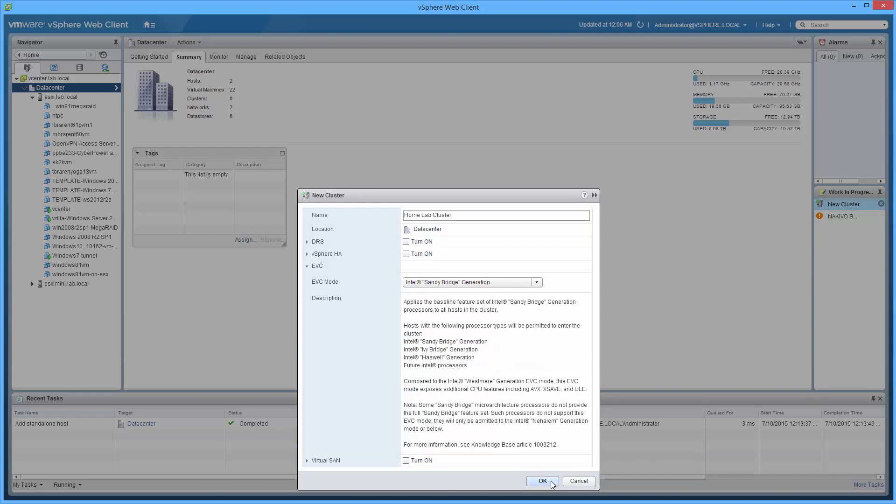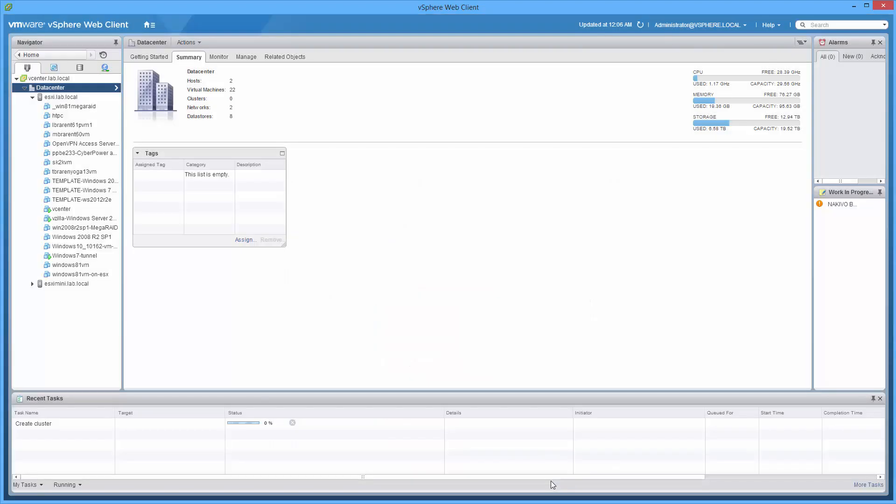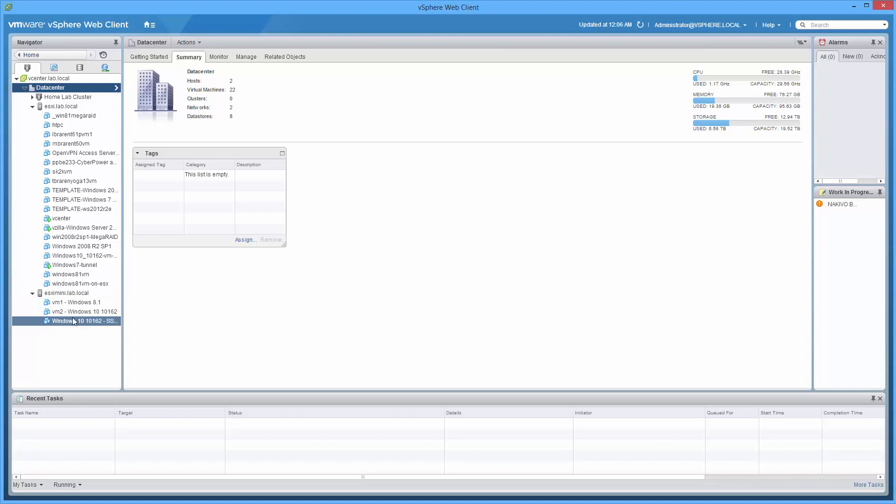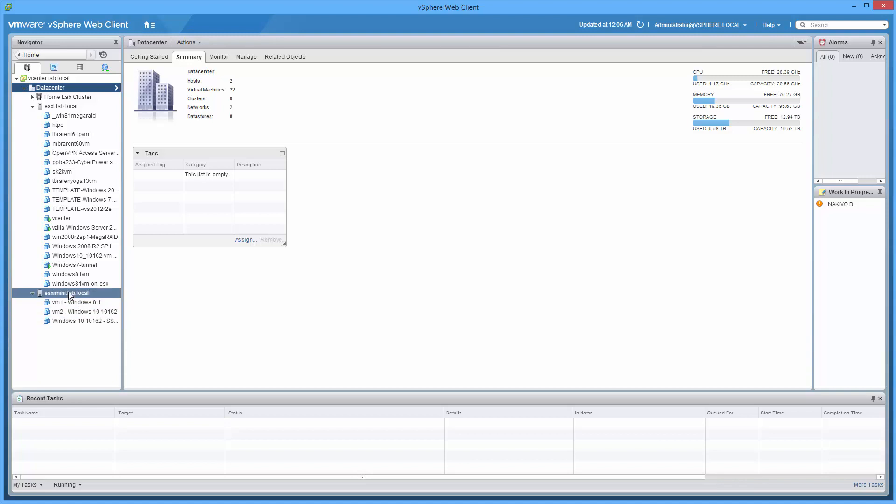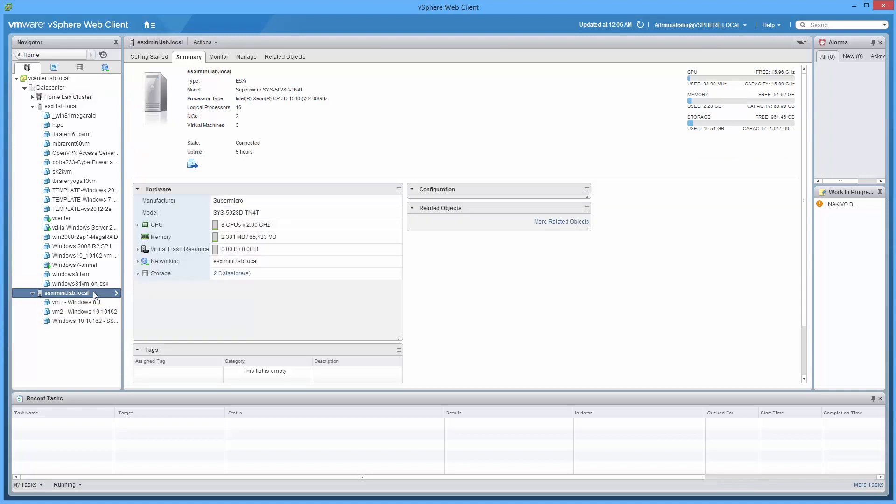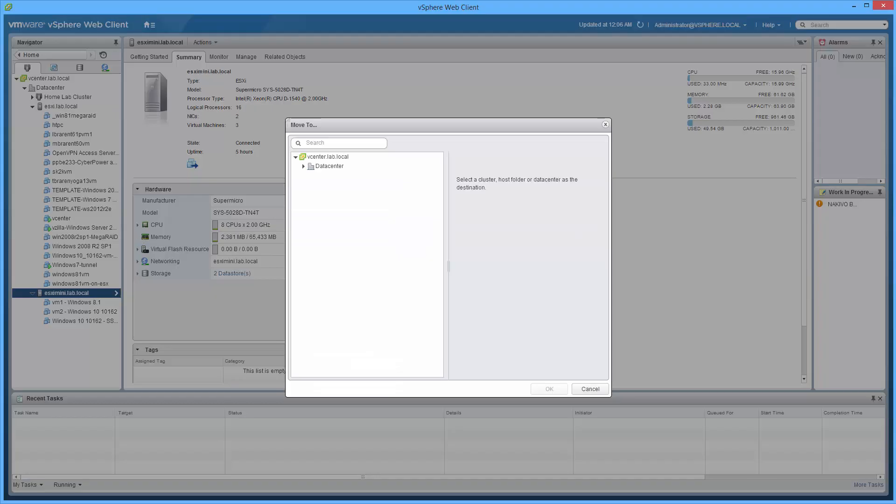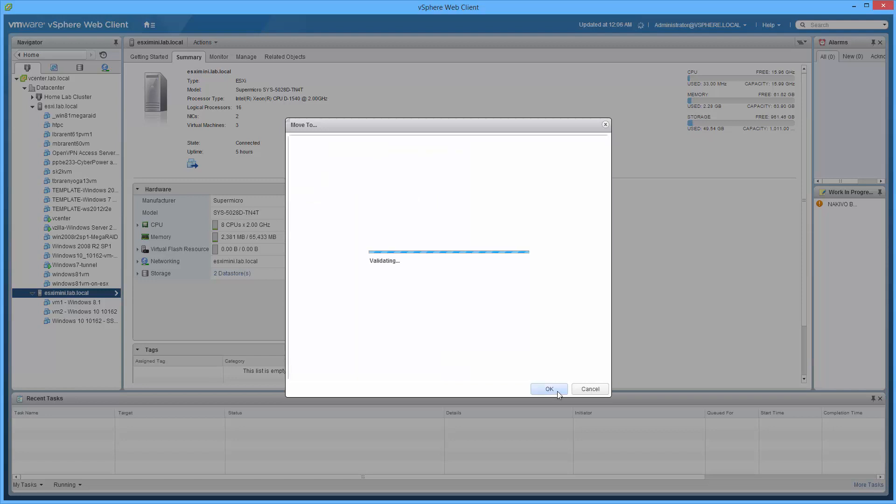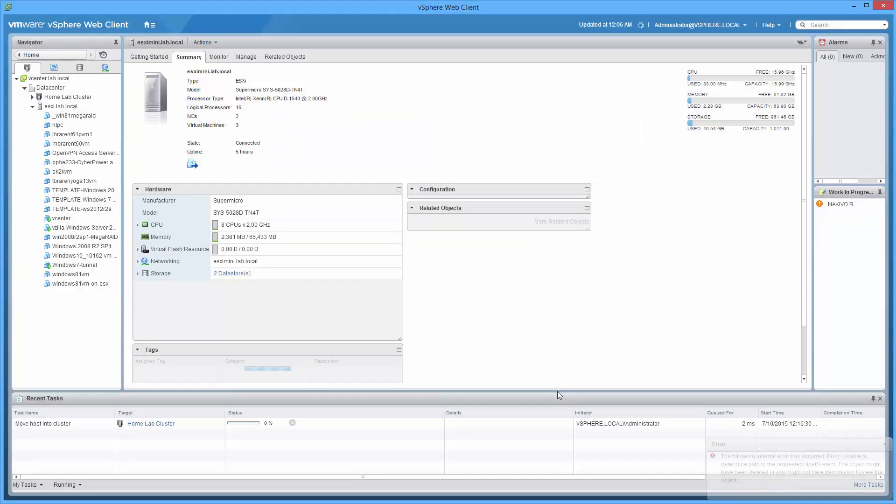So now that I'm turning that on in the cluster, what would be the next step? To get vMotion to magically work to this host, which has no VMs booted, I should point out. What we need to do is move this to the cluster. So right click, move to, home lab cluster, done.